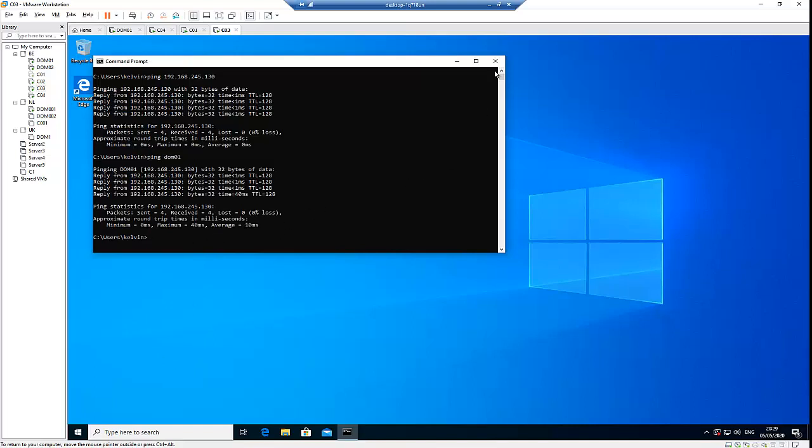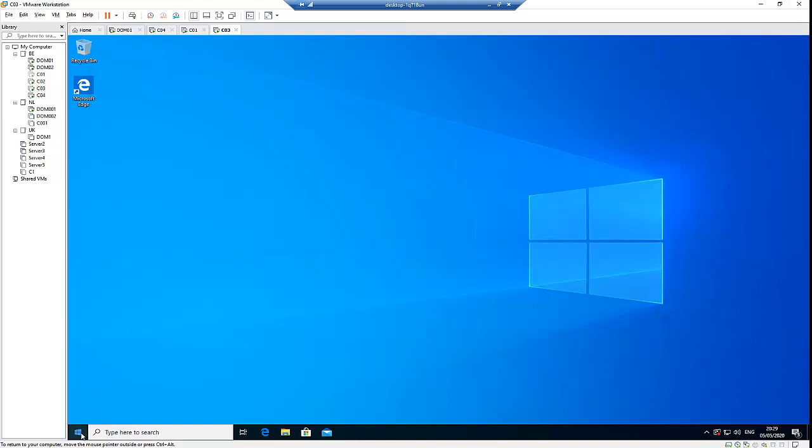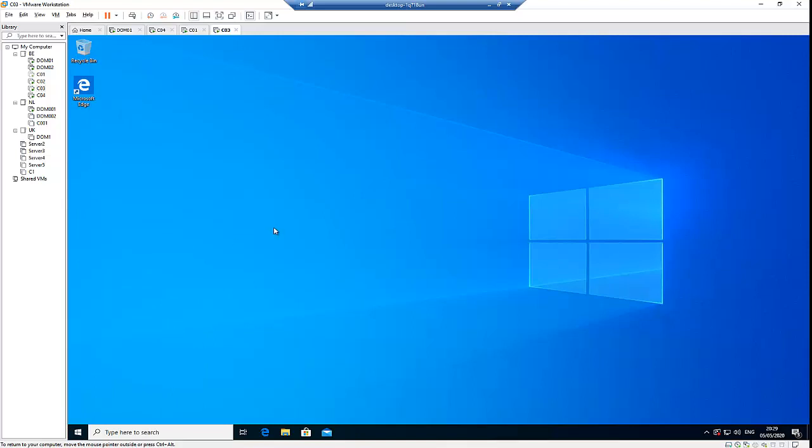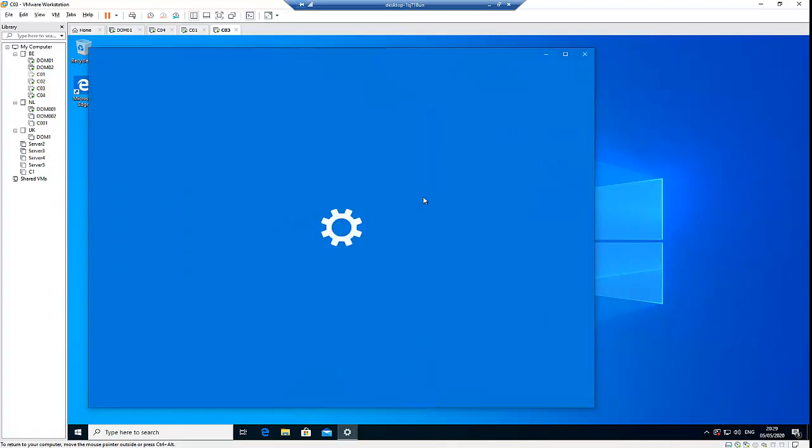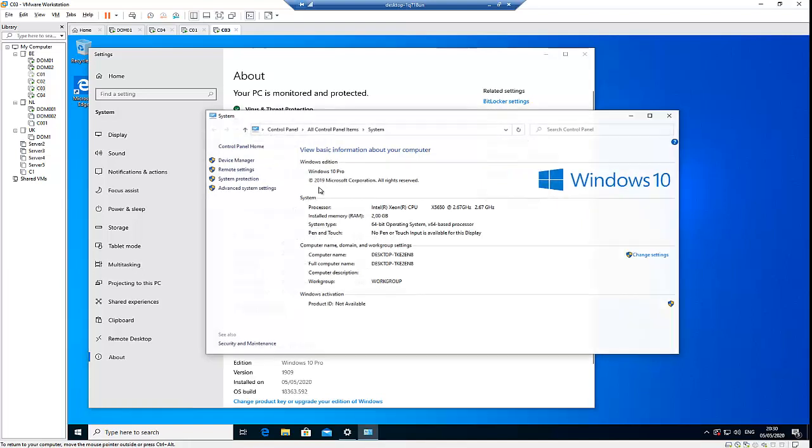What I'm going to do is go to the system properties. Just go to system, and here I'm just going to go to system info and then go to change settings.